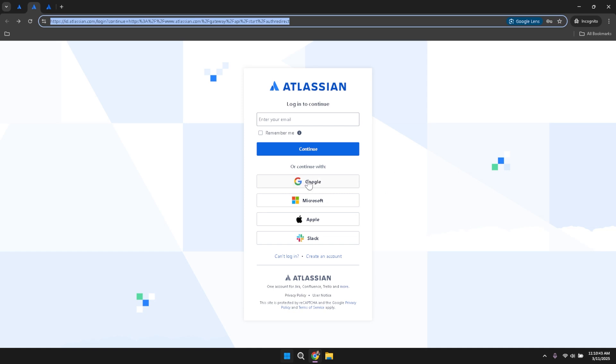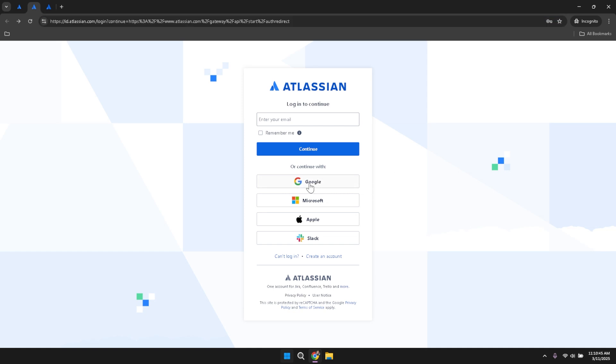If you prefer, you can use other available authentication methods provided by Jira. Once you've successfully signed in, direct your attention to the top left corner of the interface.